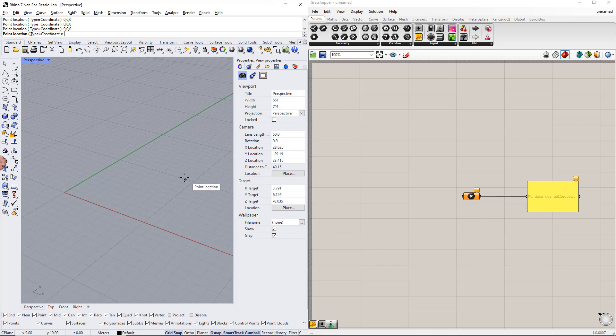After that, we enter the coordinates of this point. For example, we enter 0, 0, 0.